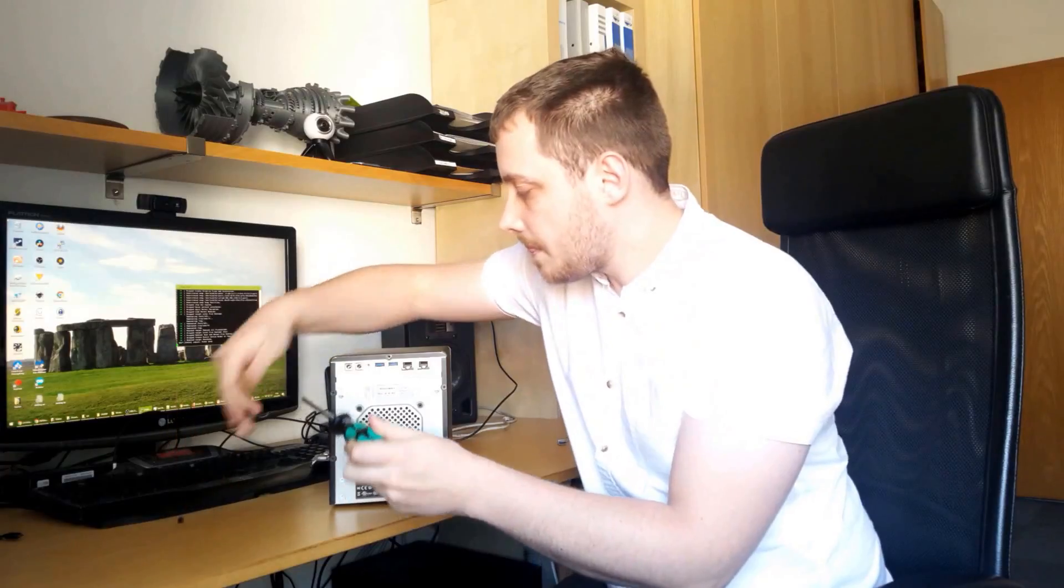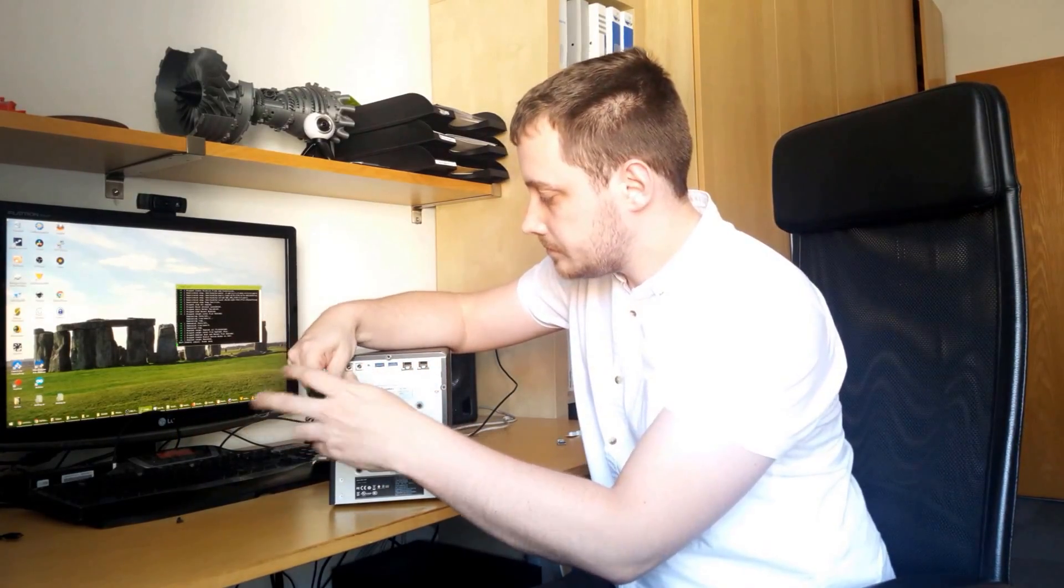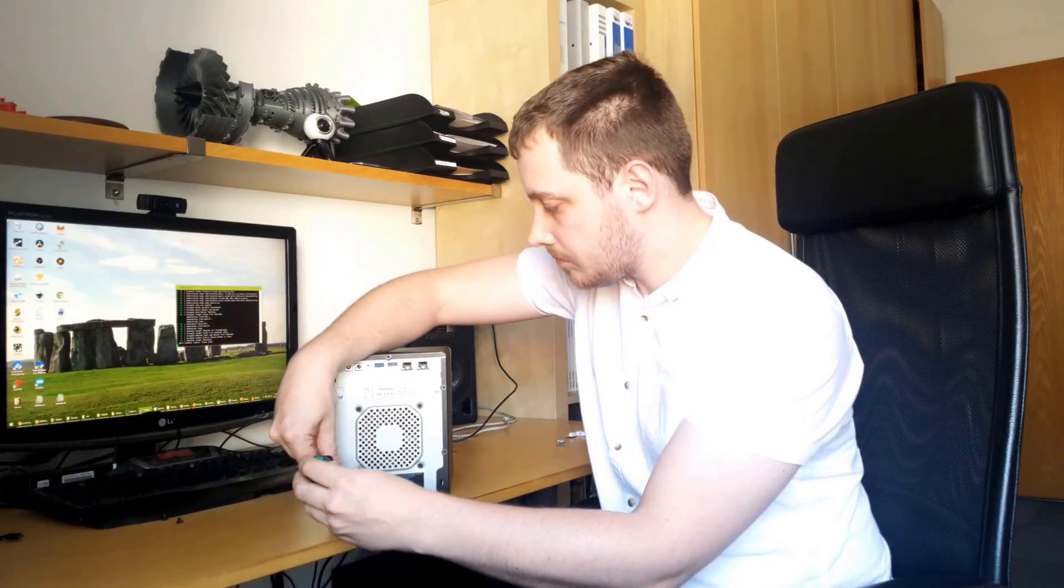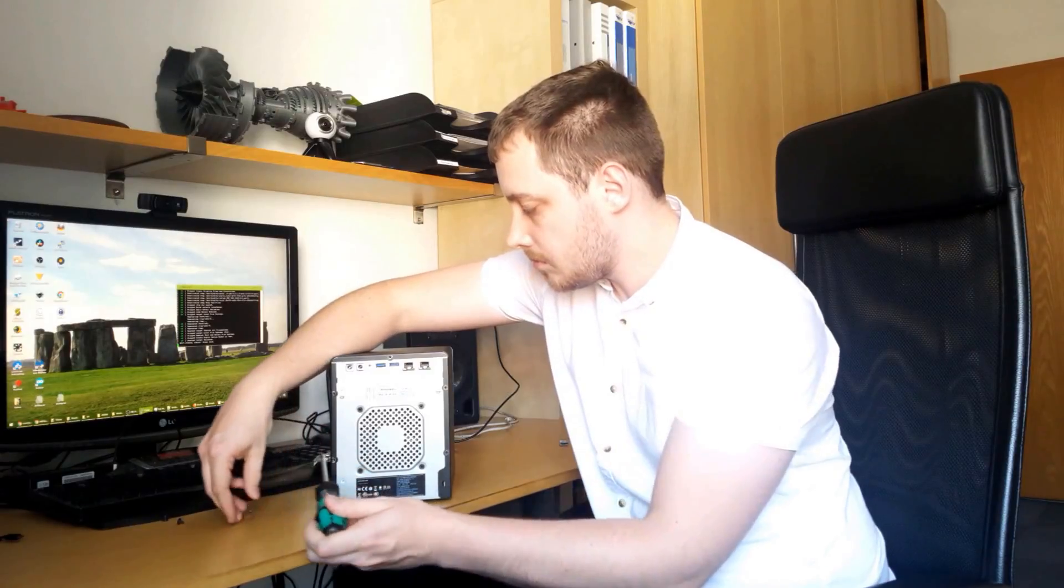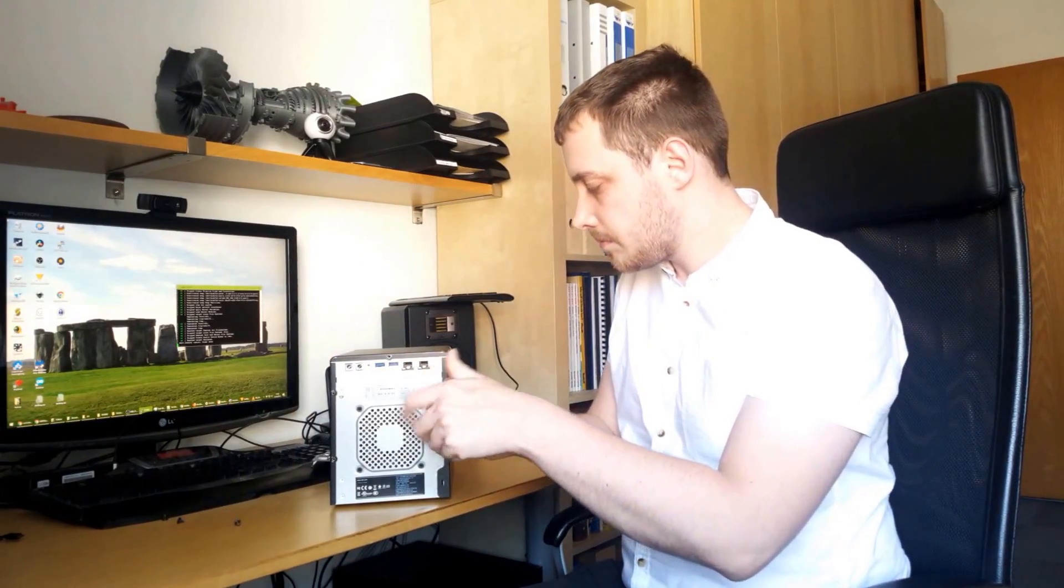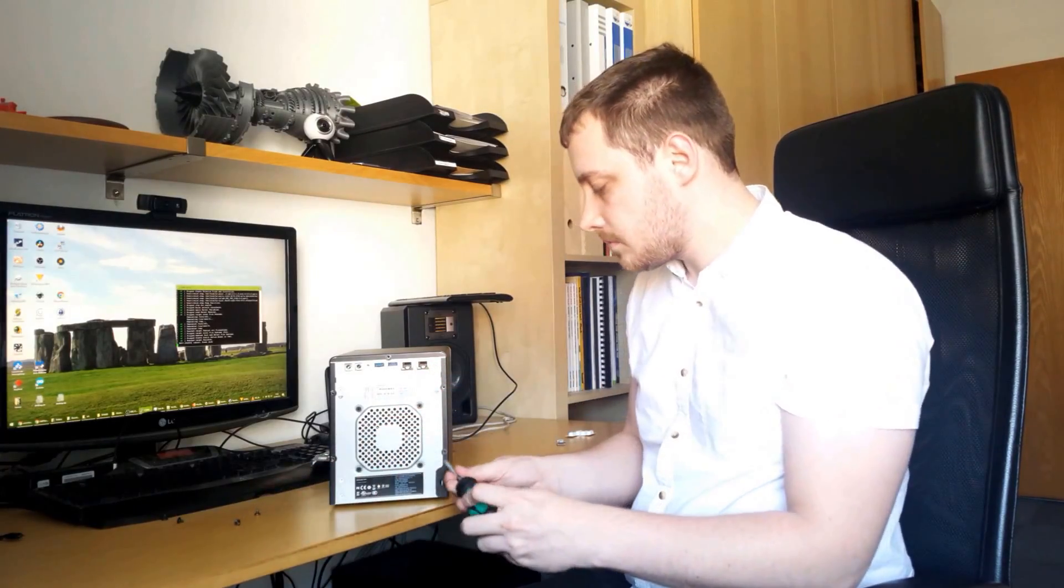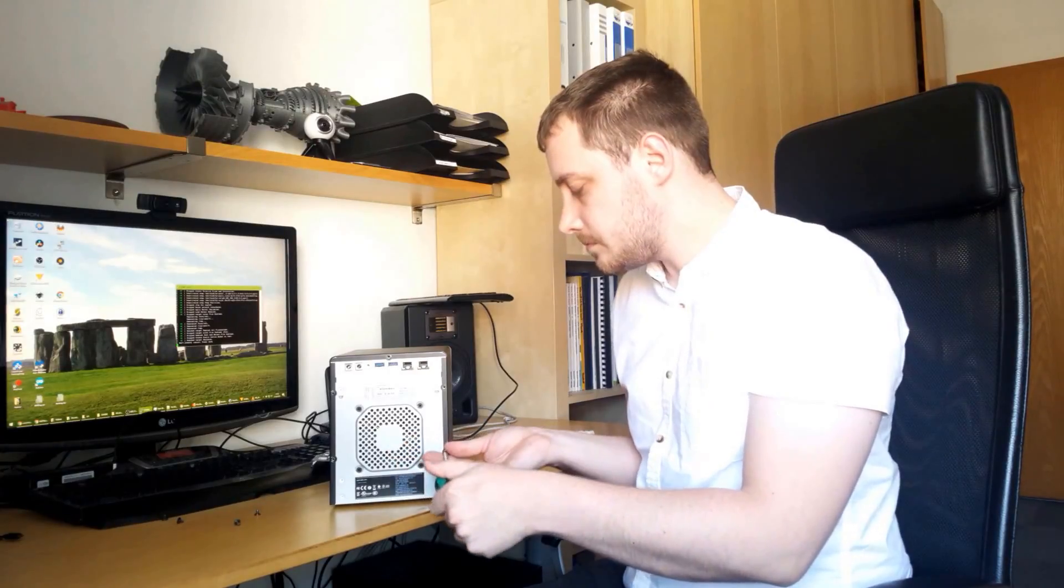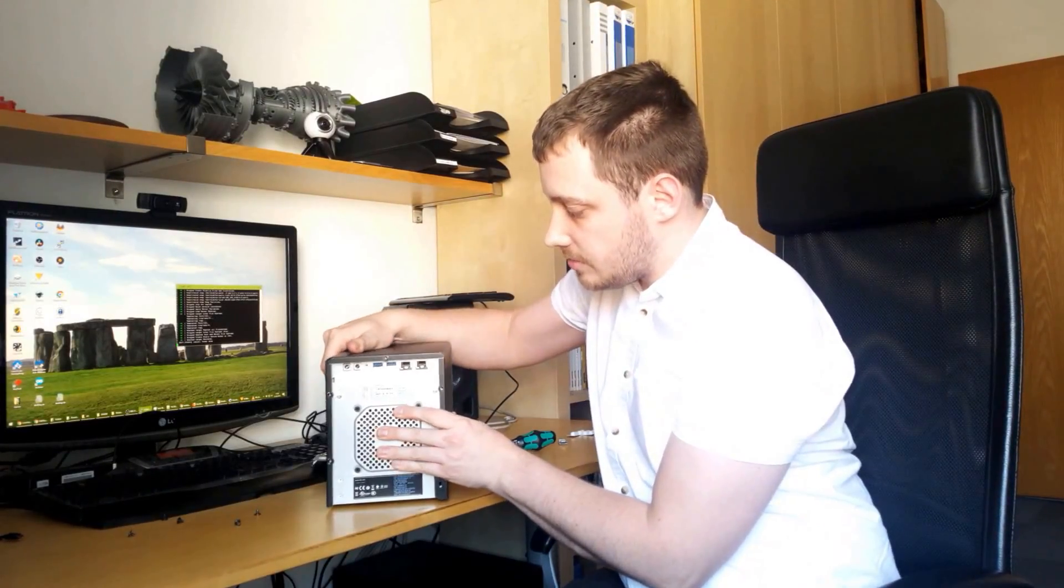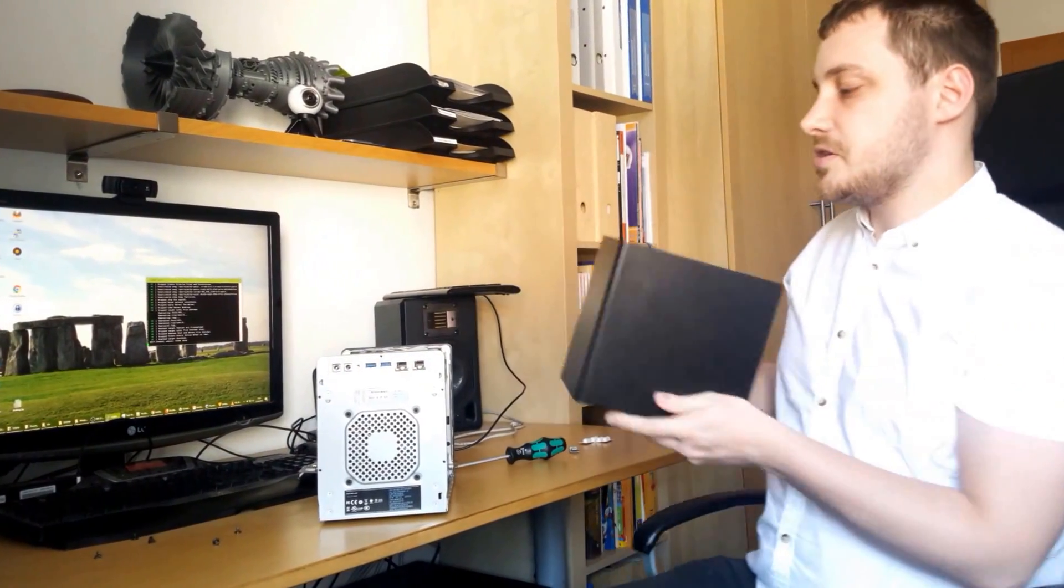So now you can open it, just slide it a bit backwards and then put it apart.